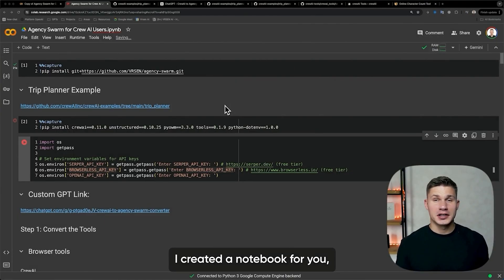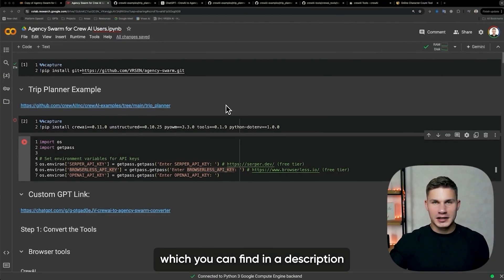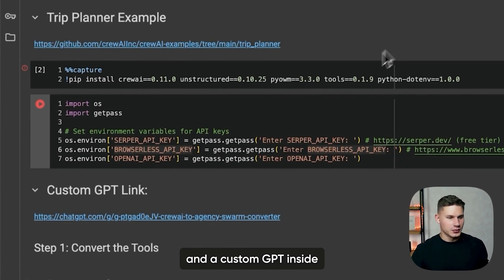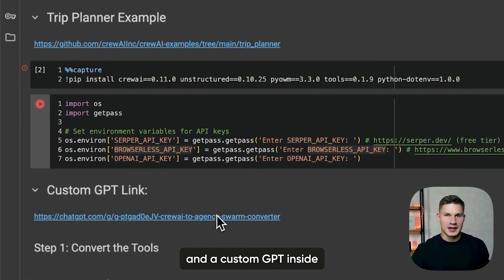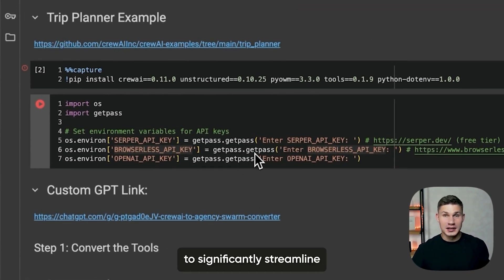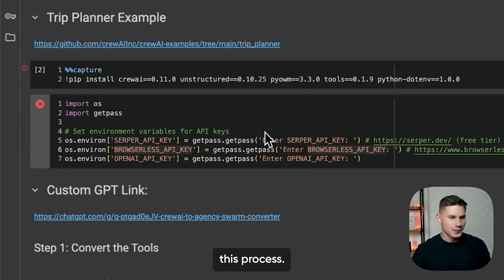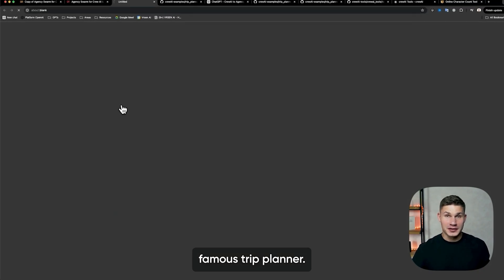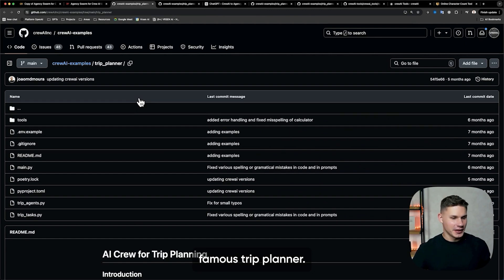For this video, I created a notebook for you, which you can find in the description, and a custom GPT inside that will help us to significantly streamline this process. In this example, we're going to be converting their famous trip planner.